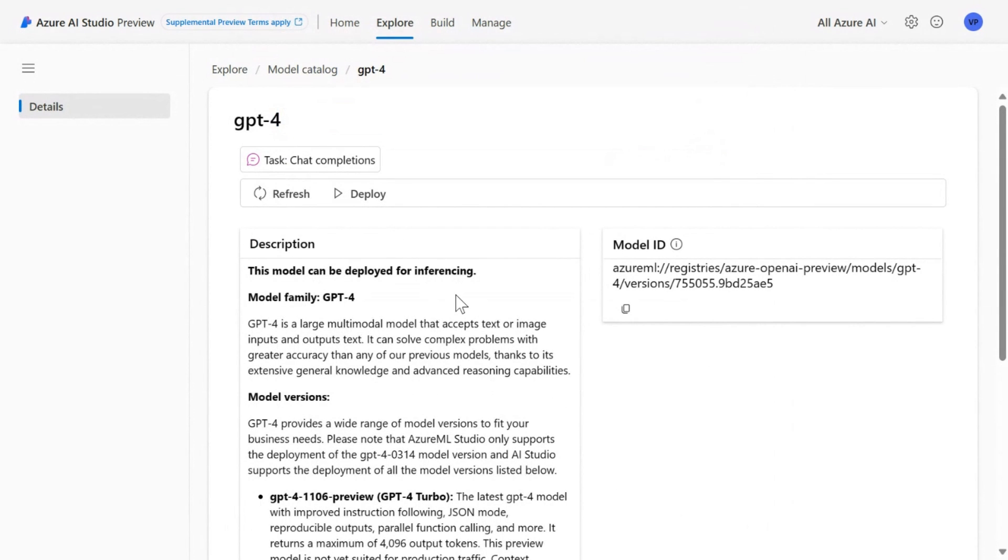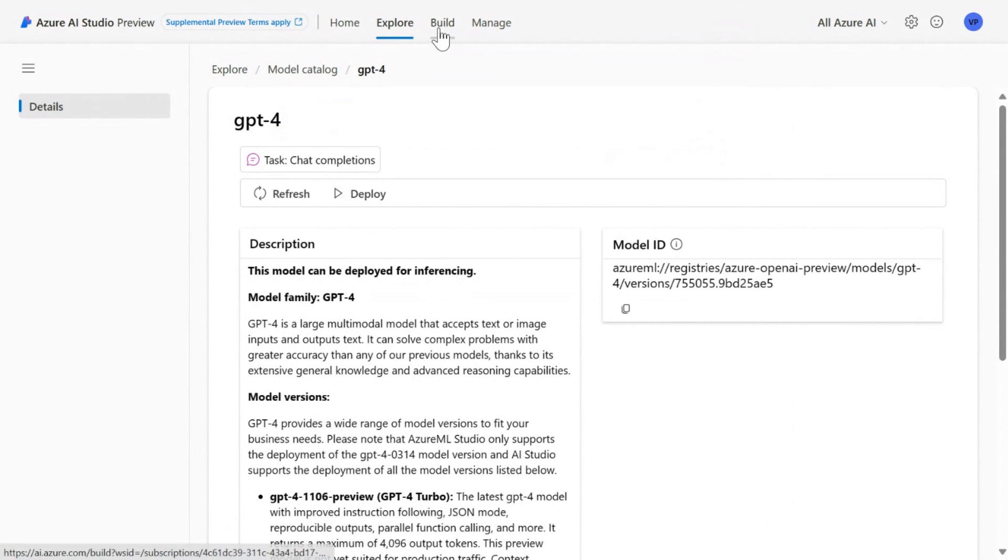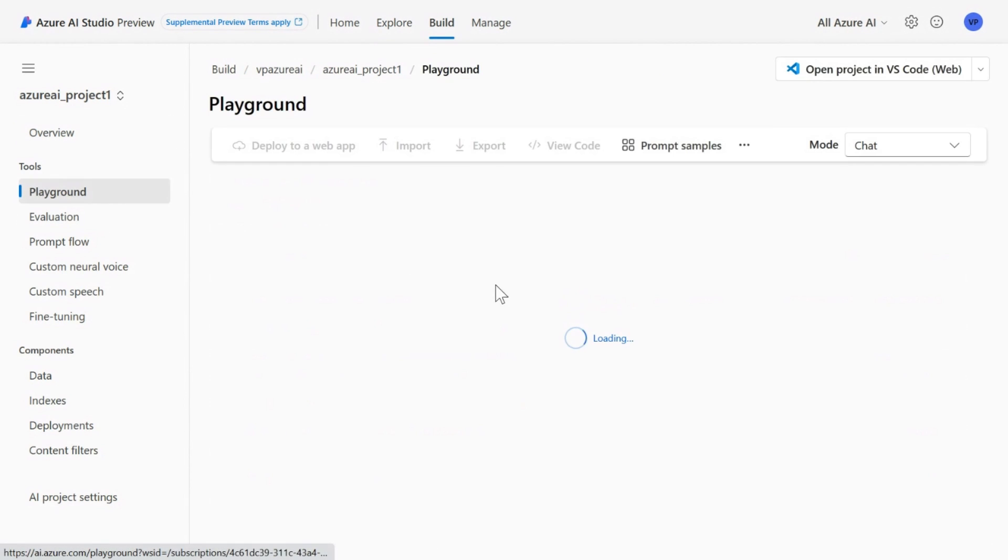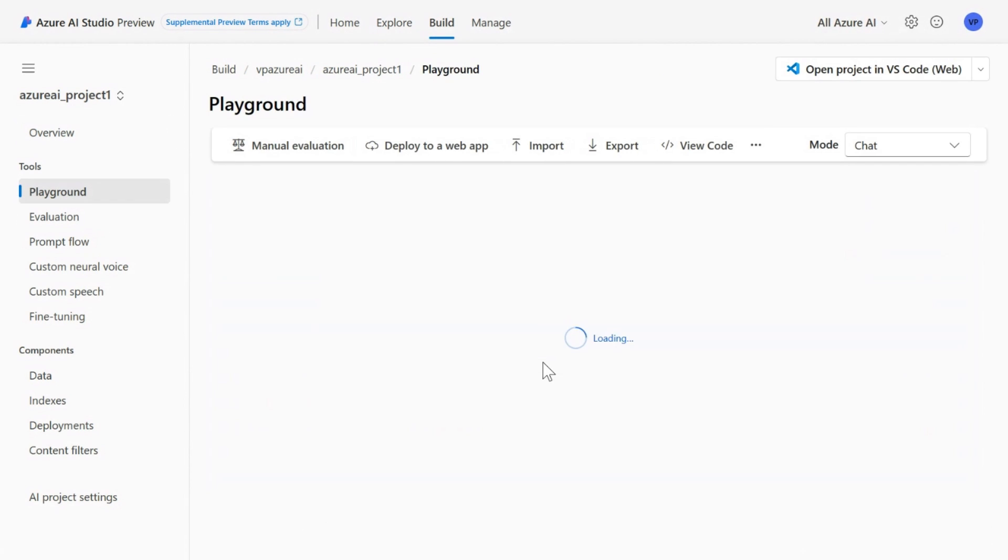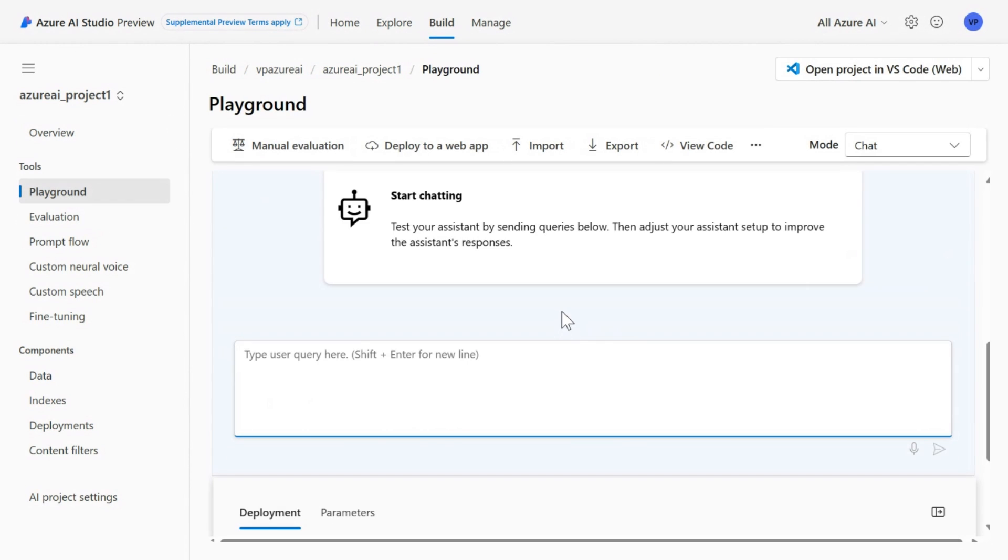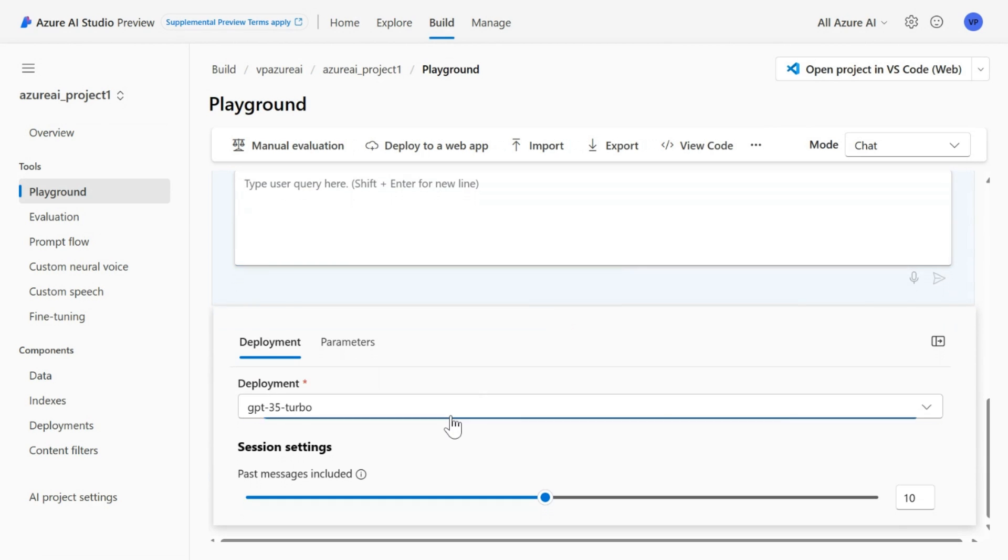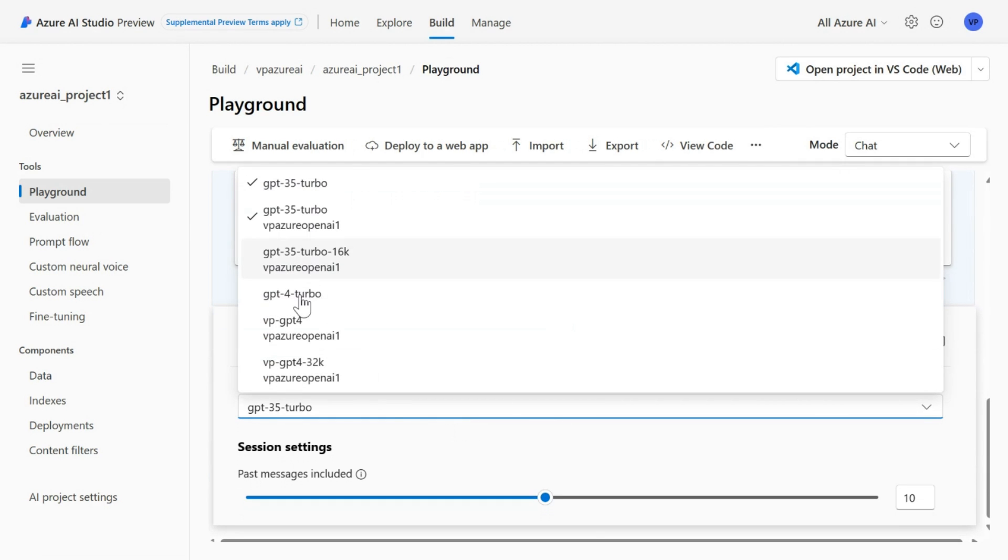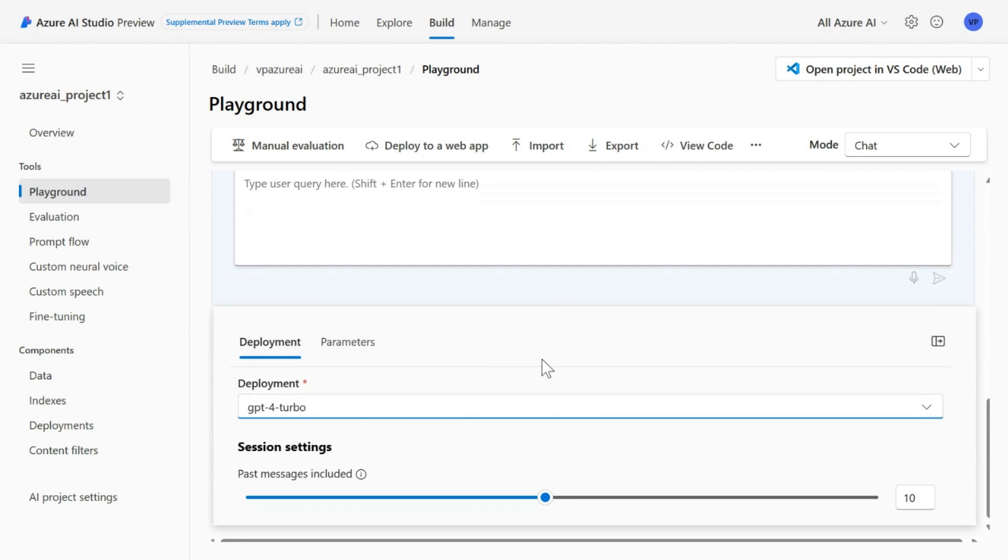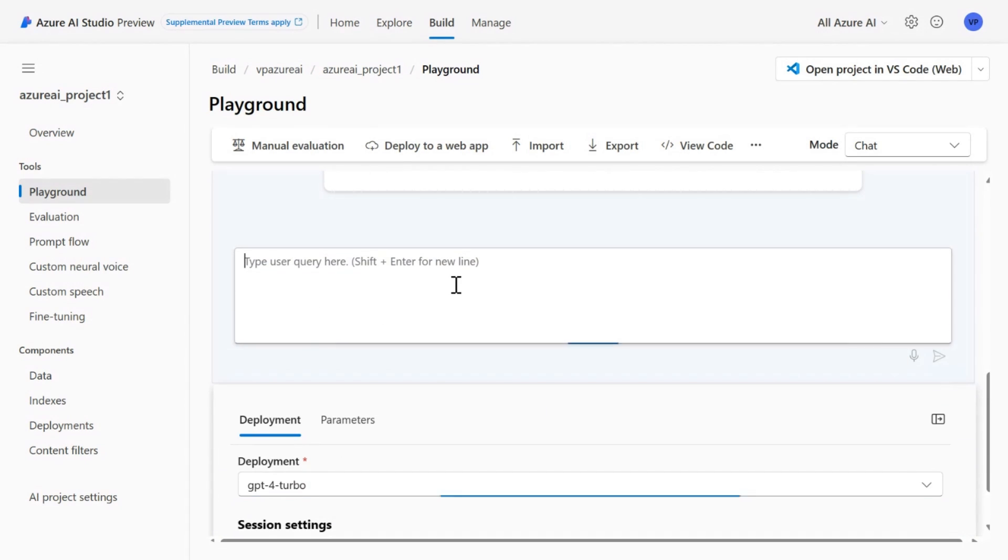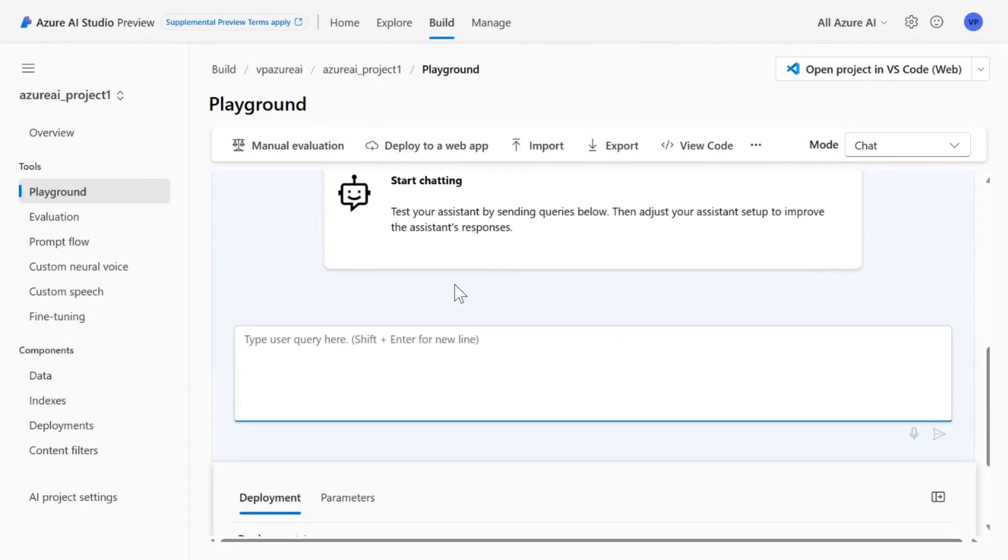Once you deploy the model, you can go to the build section where you can interact with the model in the playground. For example, see here, I have the GPT-4 model and you can start asking the questions like, same question, how far is the moon from the earth?